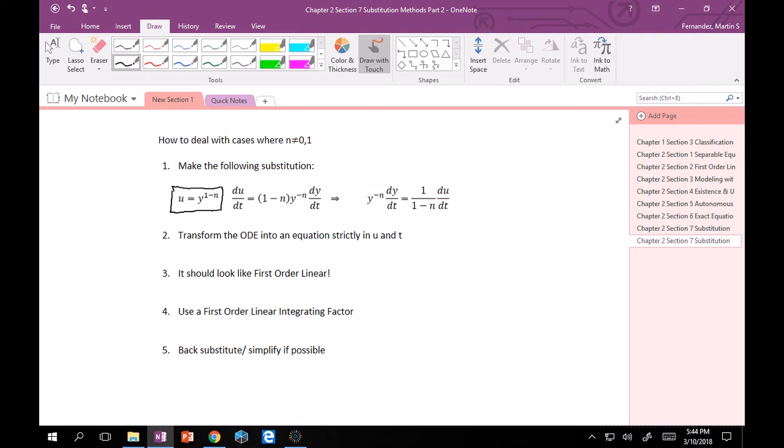And then from there if you wanted to calculate du dt that's the same as du dy times dy dt. So du dy is the derivative of your function U with respect to y. So derivative of y to the 1 minus n would be, simple power rule, 1 minus n times y to the negative n. And then derivative of y with respect to t is nothing other than dy dt. And then if you want to rearrange this a little bit, by dividing by 1 minus n, you'll get y to the negative n dy dt is equal to 1 over 1 minus n du dt.